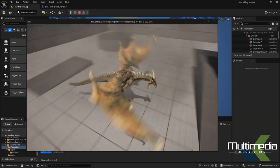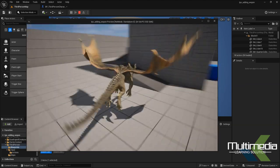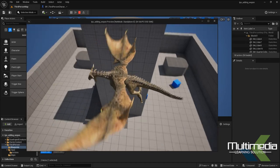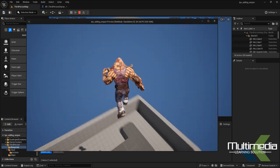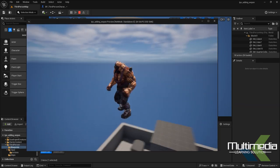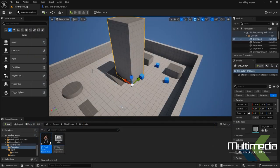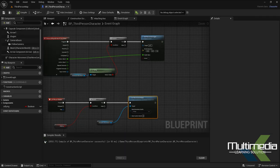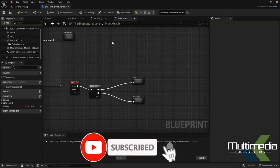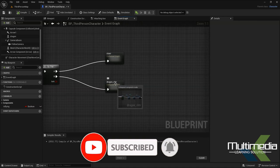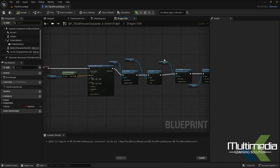There is a problem though — after transforming back to human, the character is still walking in the sky instead of returning to the ground. This is not the right behavior. I want the character to walk on the ground when transformed back to the human character. To fix this, go back into the dragon node.